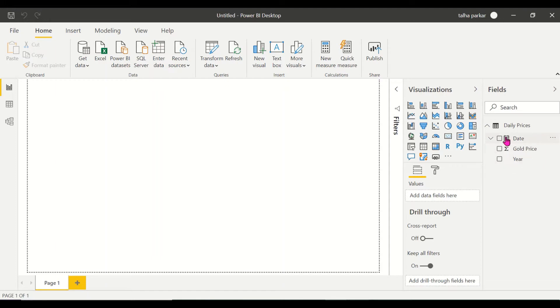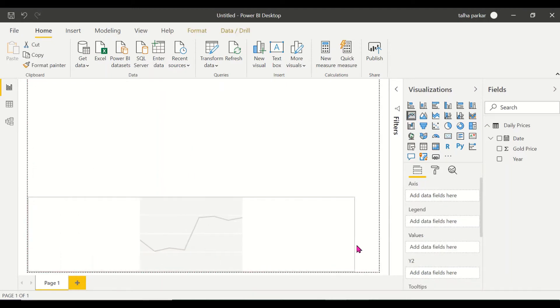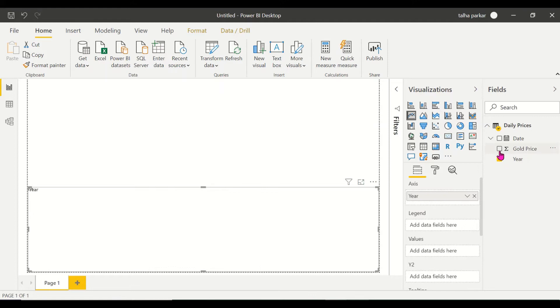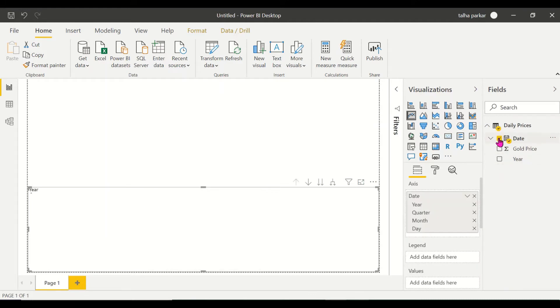Before I get to my time slicer, I'm going to draw a line chart. I'm going to create a line chart and let's extend this to the entire page because why not. I want to have my dates and my gold prices.